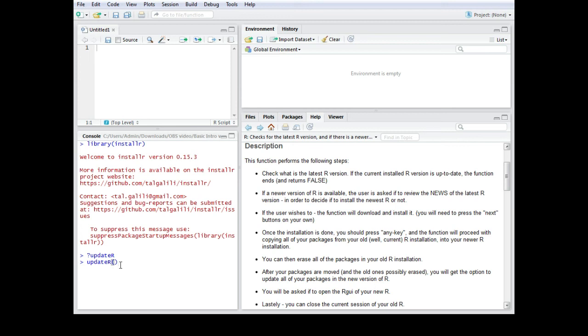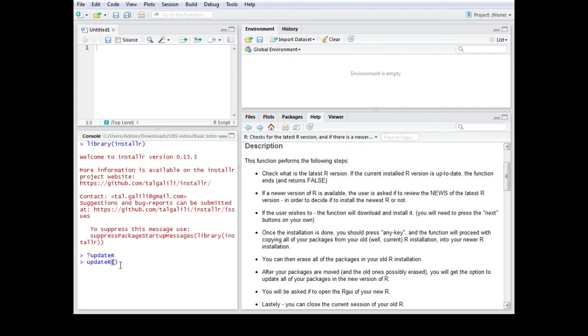Please note that under some circumstances, it may occur that the packages from your old R program are not fully loaded into the new one. So therefore I always recommend to double check with the latest version if all your packages are also available in your new R version.